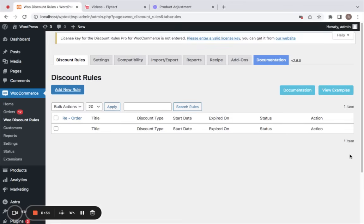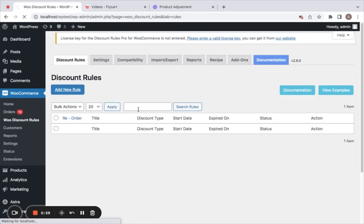You'll be directed to the plugin's dashboard, which looks like this. Now you can create your own discount rules by clicking on the Add New Rule button.